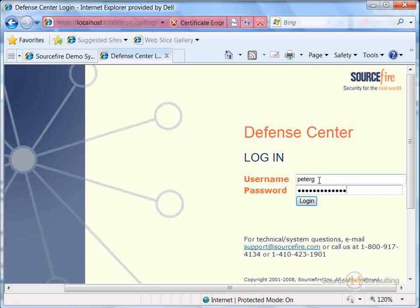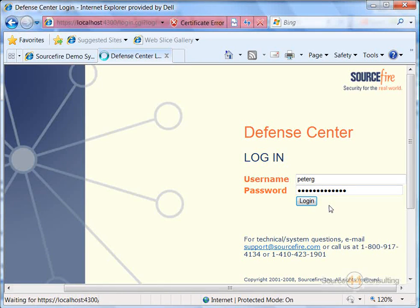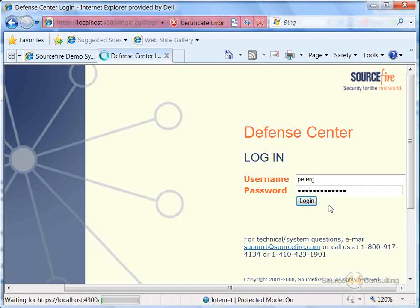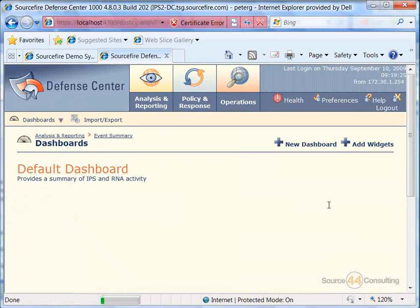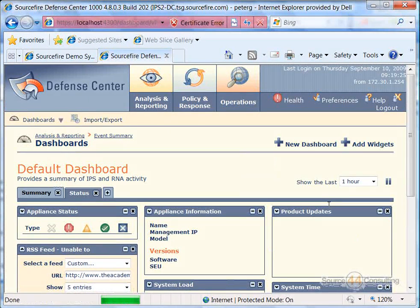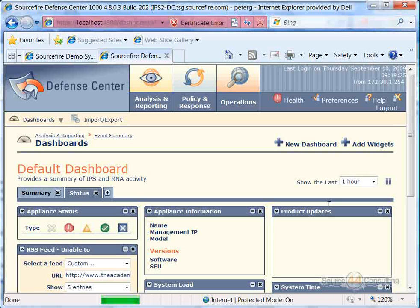What we mean by remediation modules, you can basically tie in different products or different remediation type modules from different vendors into the Sourcefire IPS, which is really cool.